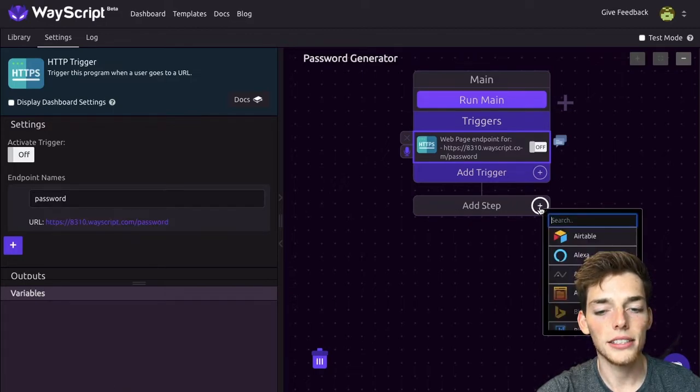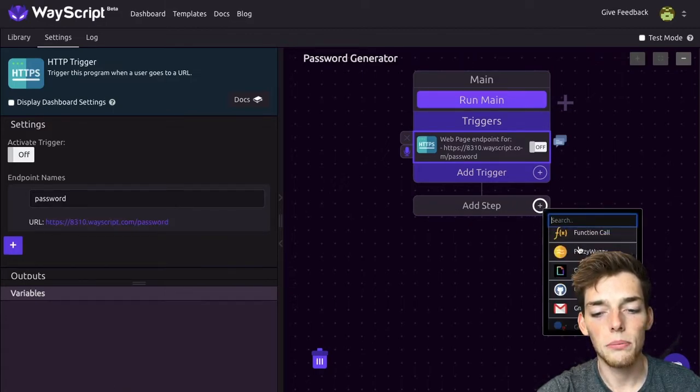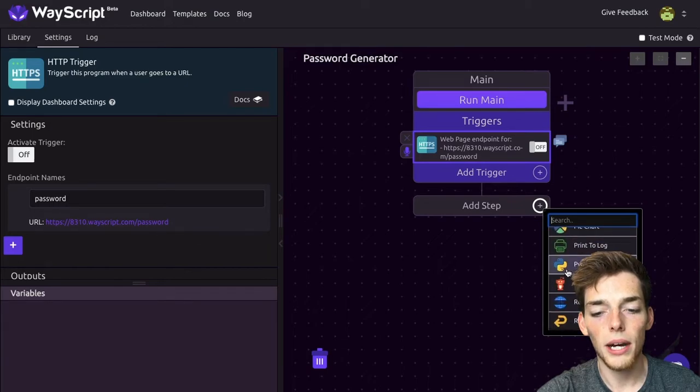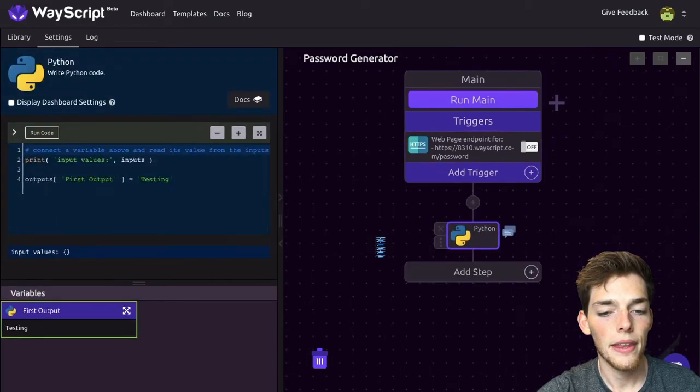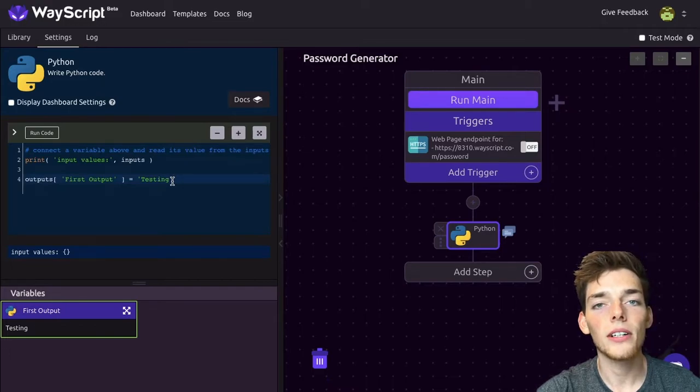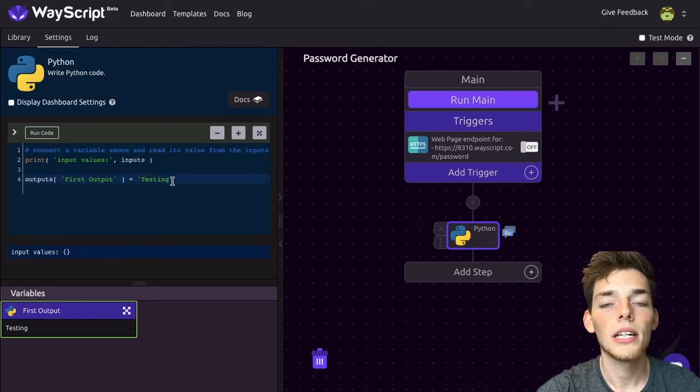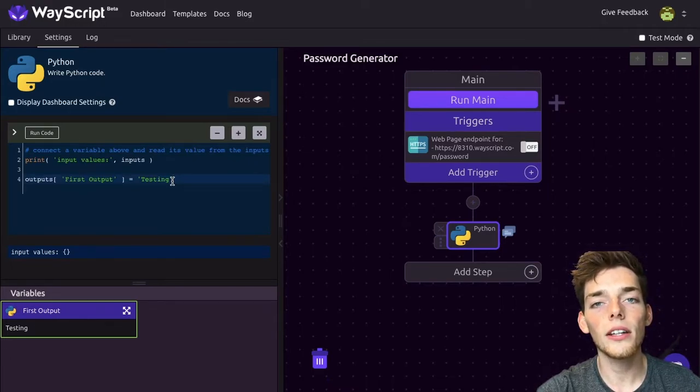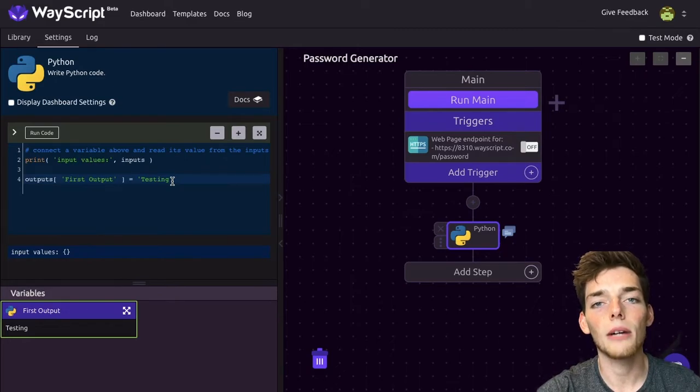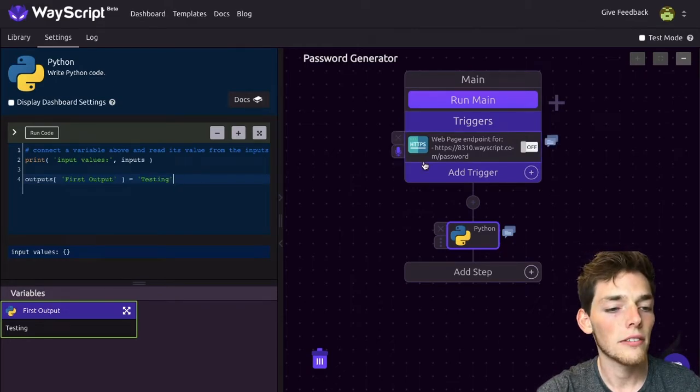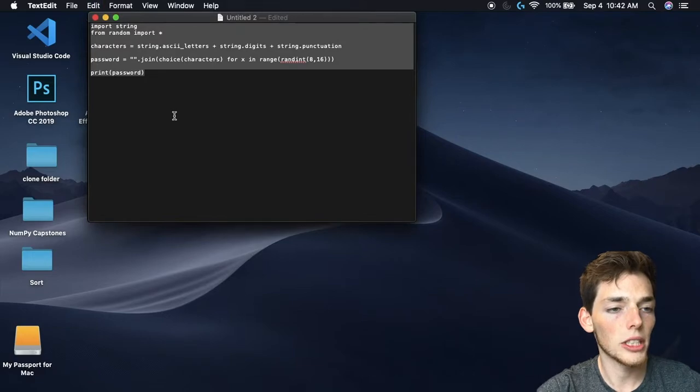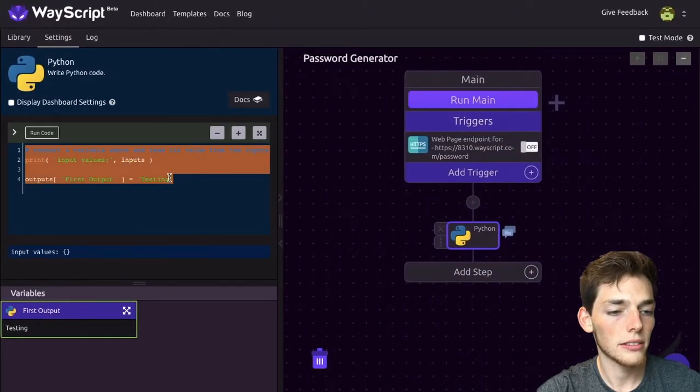Now we'll click on add step and we need to execute some Python code. We'll go down to Python and click on that. I'm not going to type this Python code out—I'll just go over and copy it. But if you want to see a full tutorial on this code, I have a video on that and I'll post that link in the description. For now, we'll go over and copy this and paste it here.